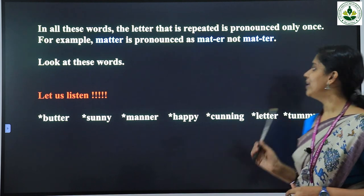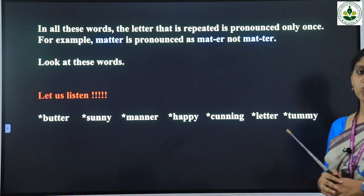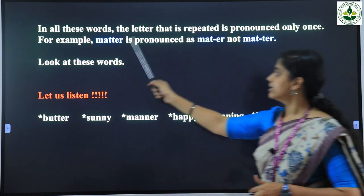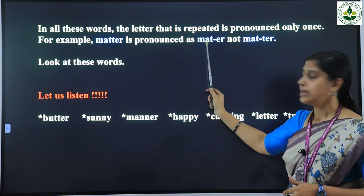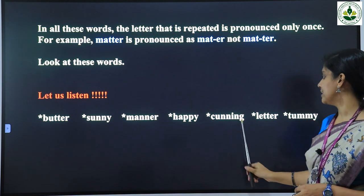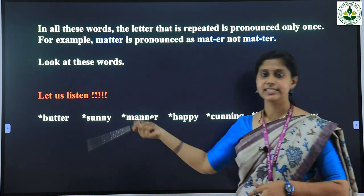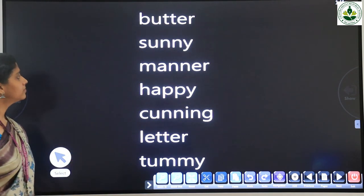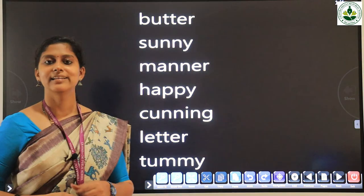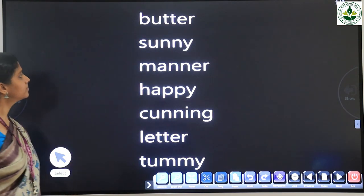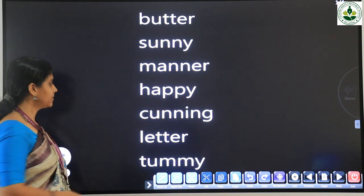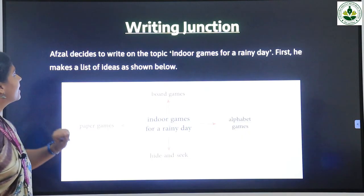In all these words, the letter that is repeated is pronounced only once. For example, 'matter' is pronounced as 'matter', not 'mat-ter'. Look at these words: butter, sunny, manner, happy, cunning, letter, tummy. Let's listen to these words once again: butter, sunny, manner, happy, cunning, letter, tummy. Now let's move on to the next activity — writing junction.